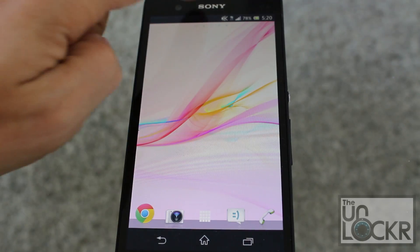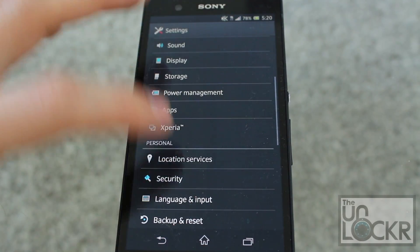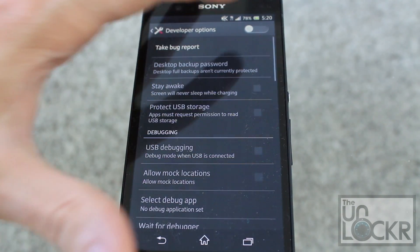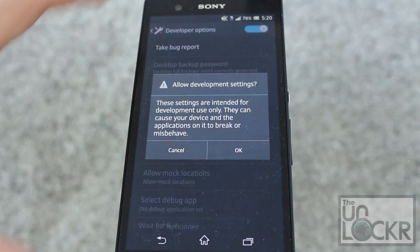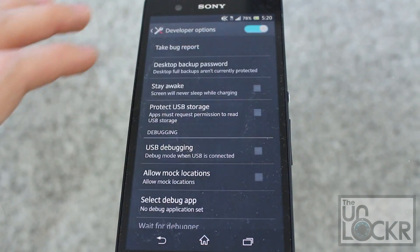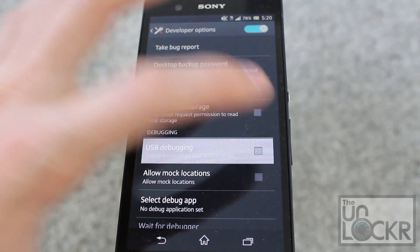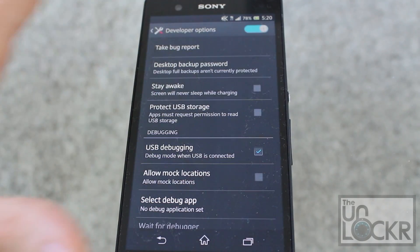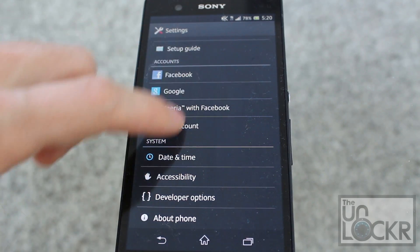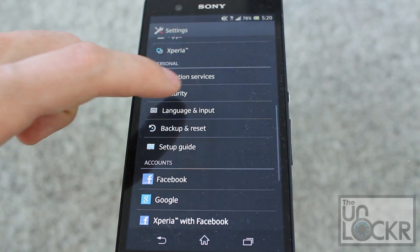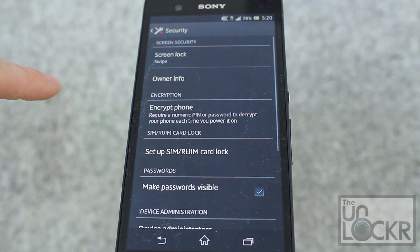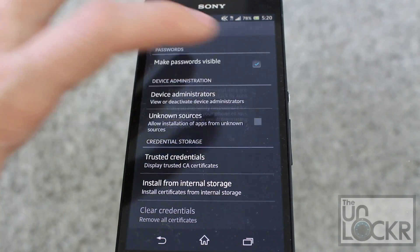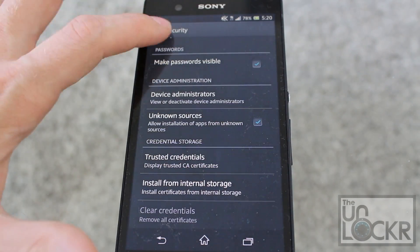We're gonna go to Settings, Developer Options, turn them on, hit OK, and make sure USB debugging is checked on. Hit OK and go back to Settings, go to Security, scroll down to Unknown Sources and turn that on as well and hit OK.